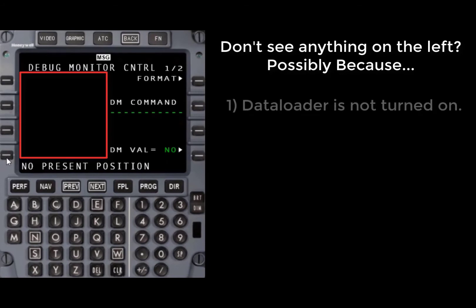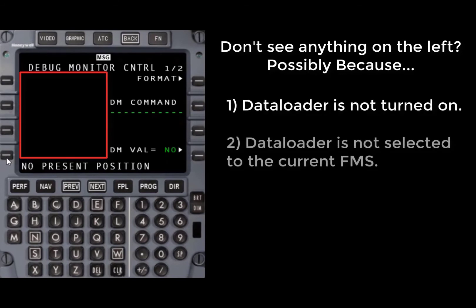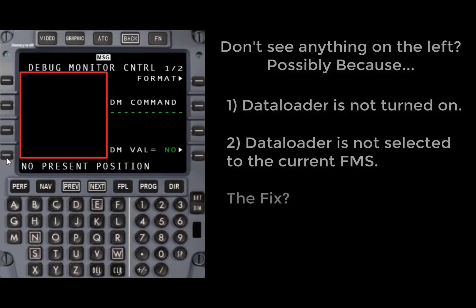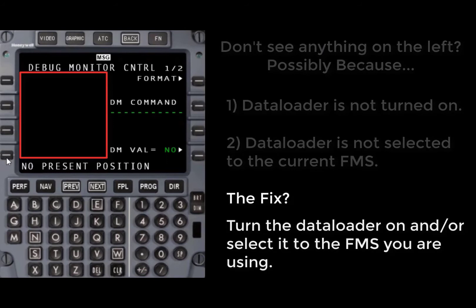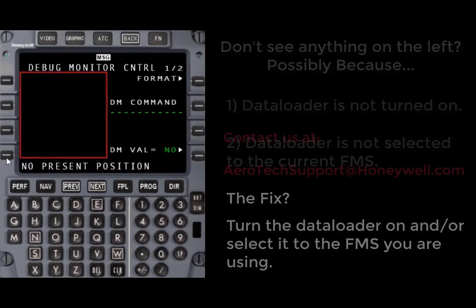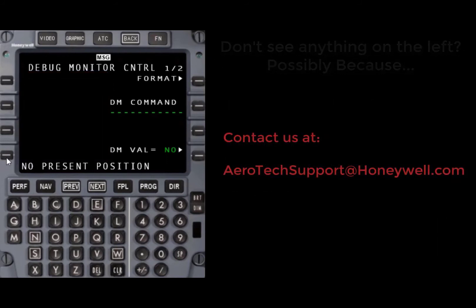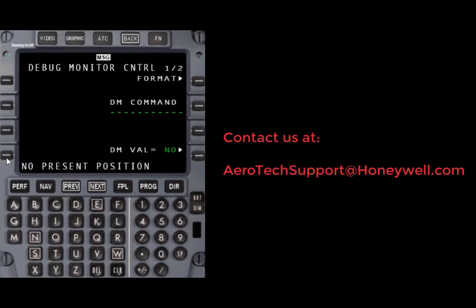In order to correct this, either turn the data loader on, select it to your side, or you may have to further troubleshoot. If you need assistance in correcting this issue, contact Honeywell. We'll be more than happy to help you.